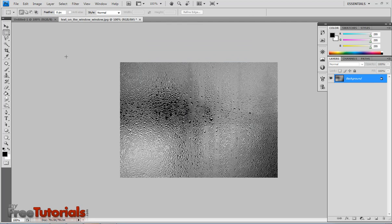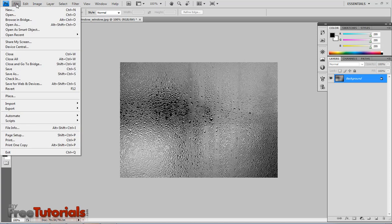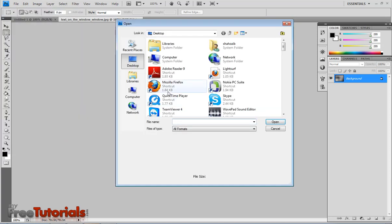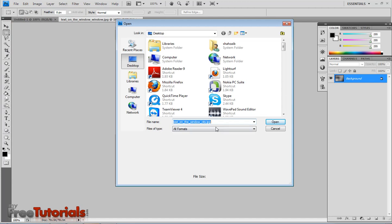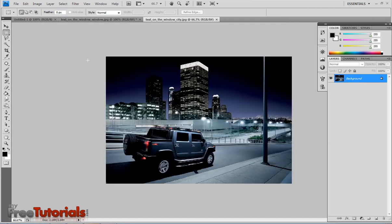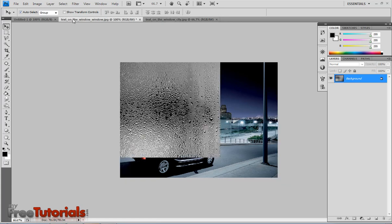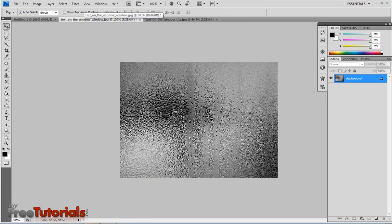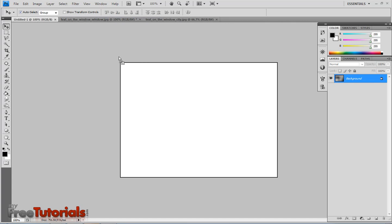Now I am going to add a file and add file text, window city. Now first I am going to drag it in my document.